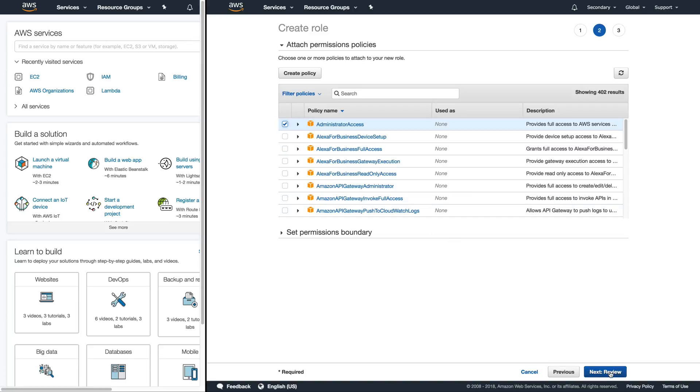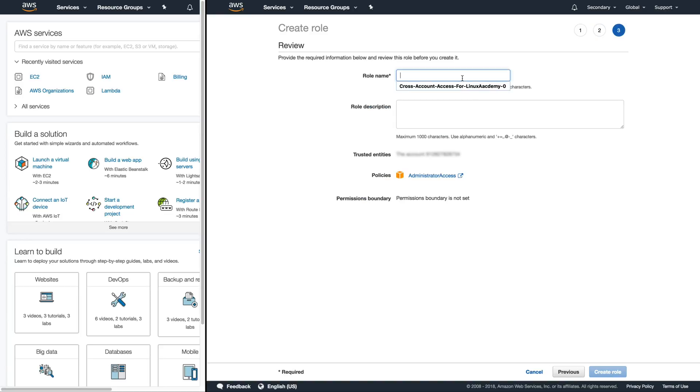So we'll click next and then enter in our role name and then a role description so you understand what it means. And then when we're done with that go ahead and select create role.